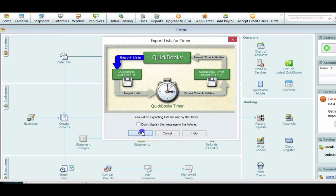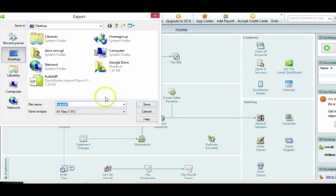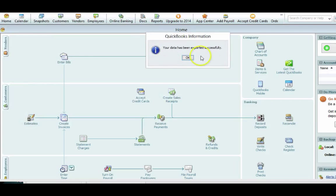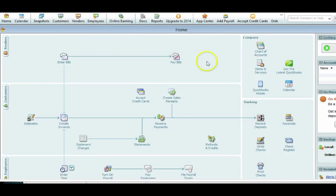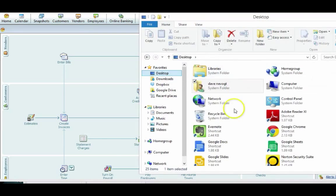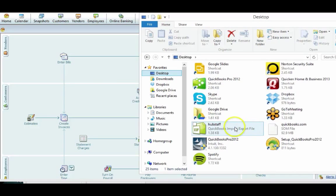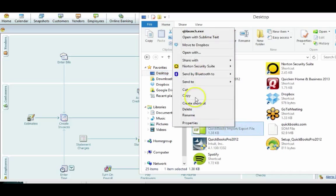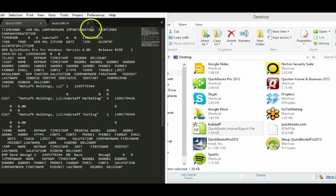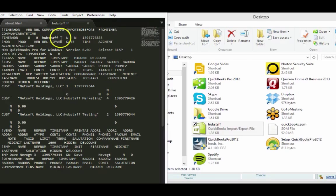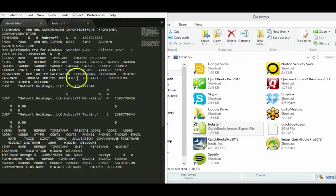Basically what you're doing here is just getting two pieces of information. What you want to do is just open that file up on the desktop, and you can open that up with any text editor. You're looking for two pieces of information. You're going to take this information and import it into Hubstaff.